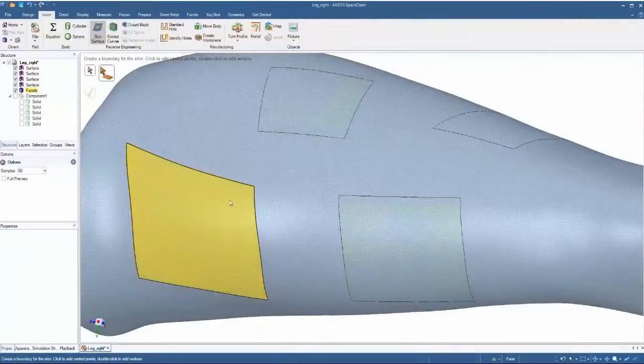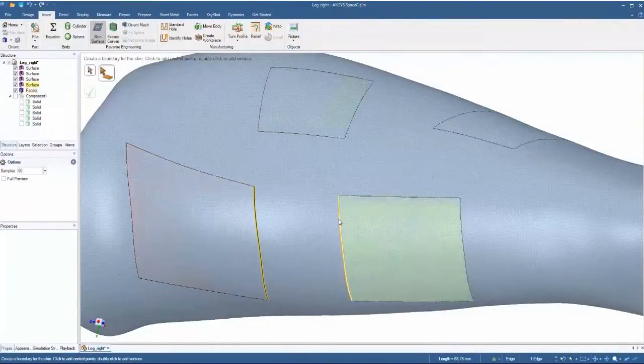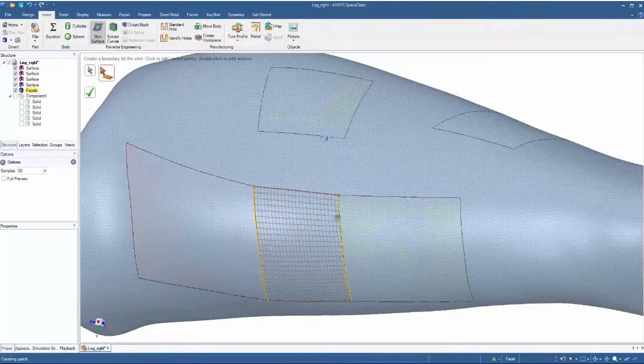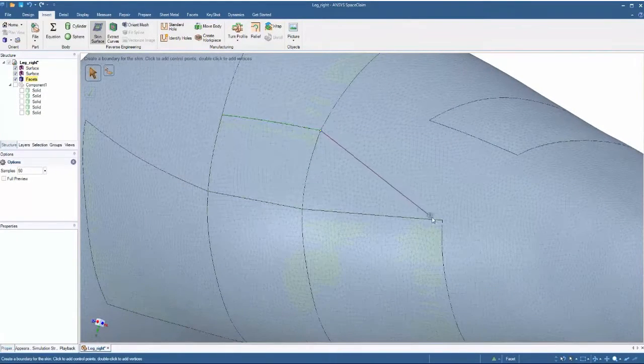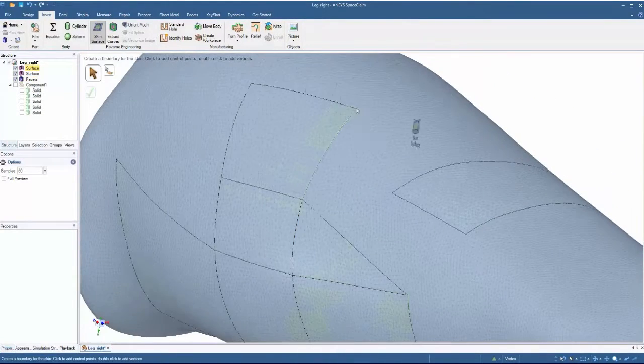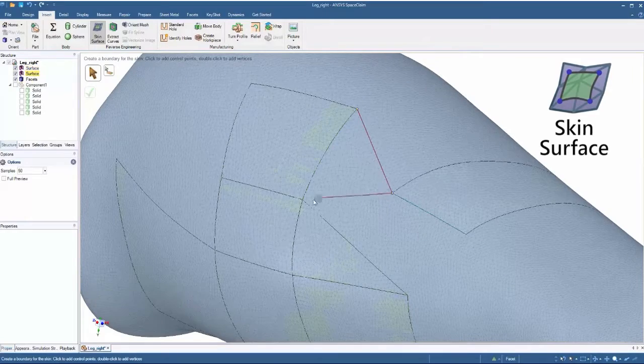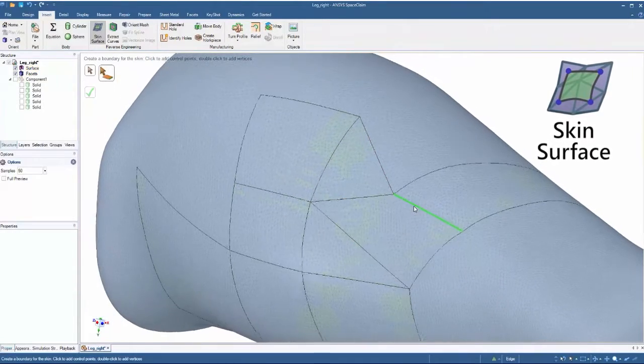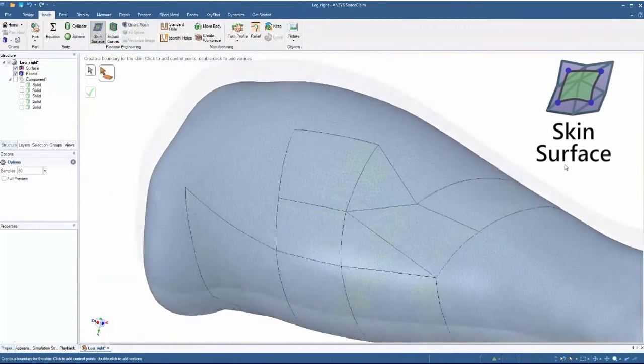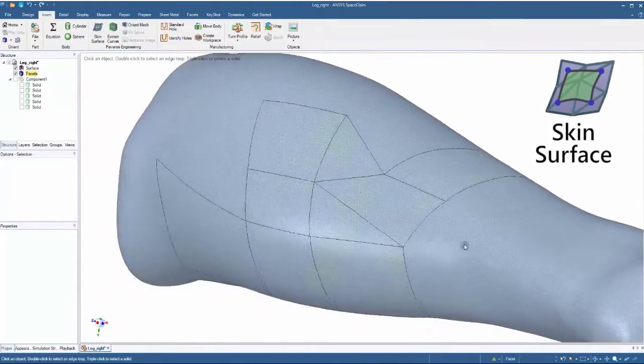Regardless of surface contours, organic shapes, and STL integrity, you'll find SPACE CLAIM's skin surface tool invaluable for the reconstruction of all STL files.